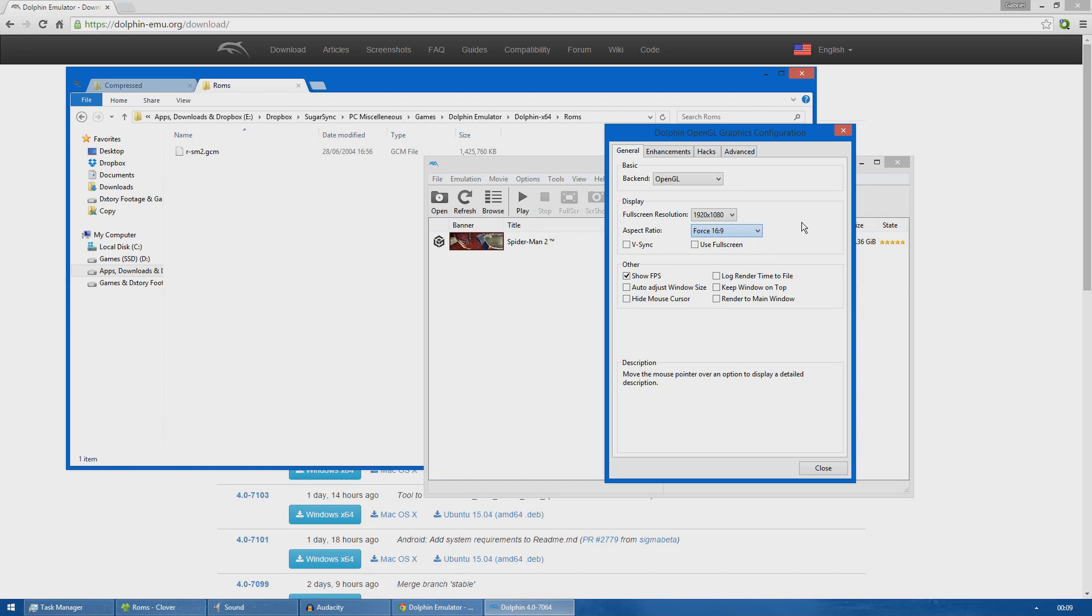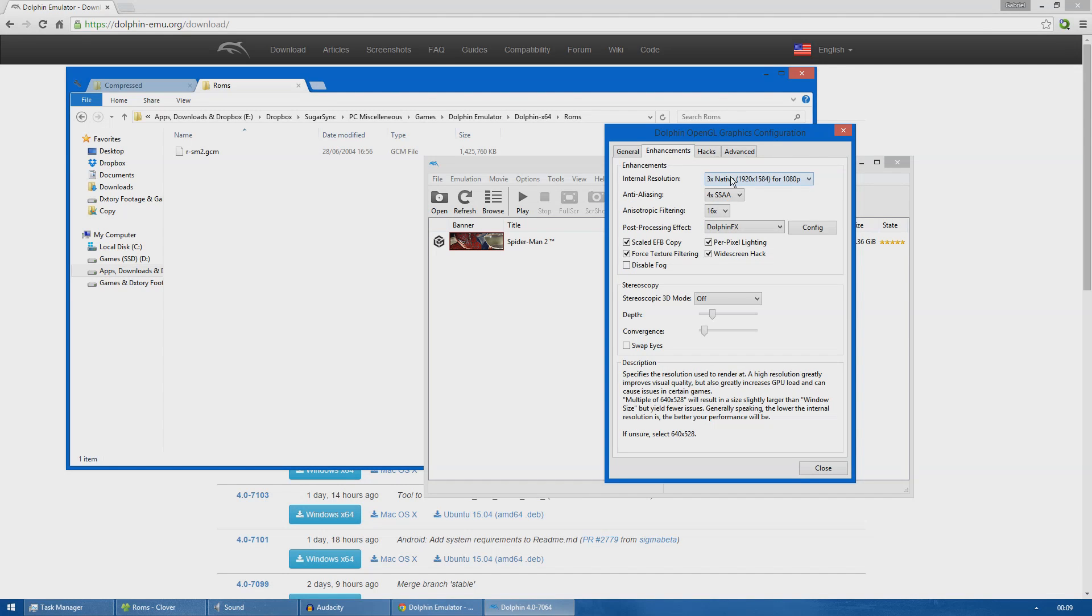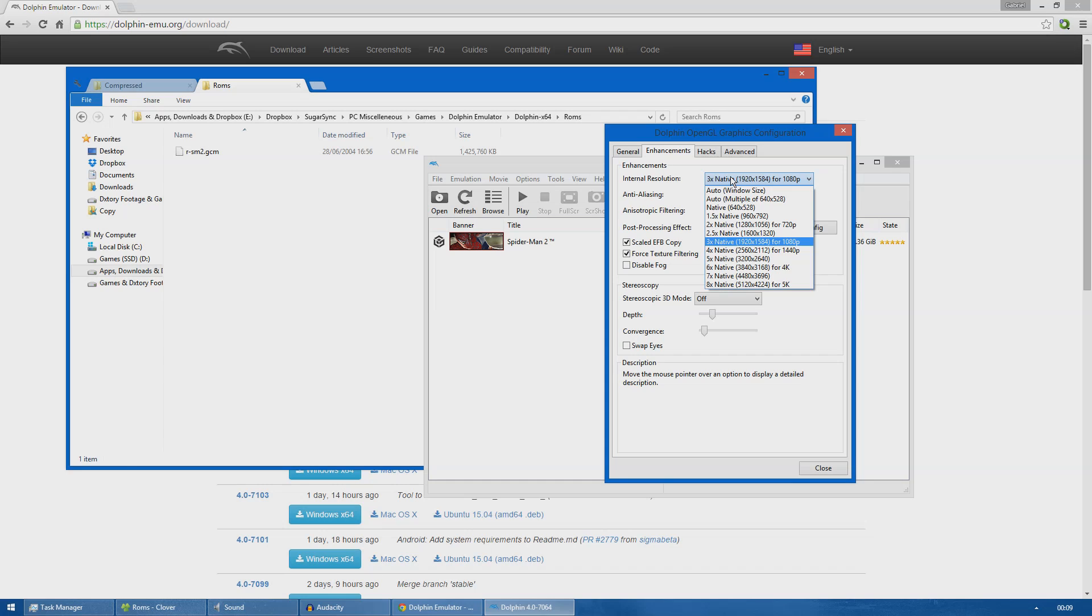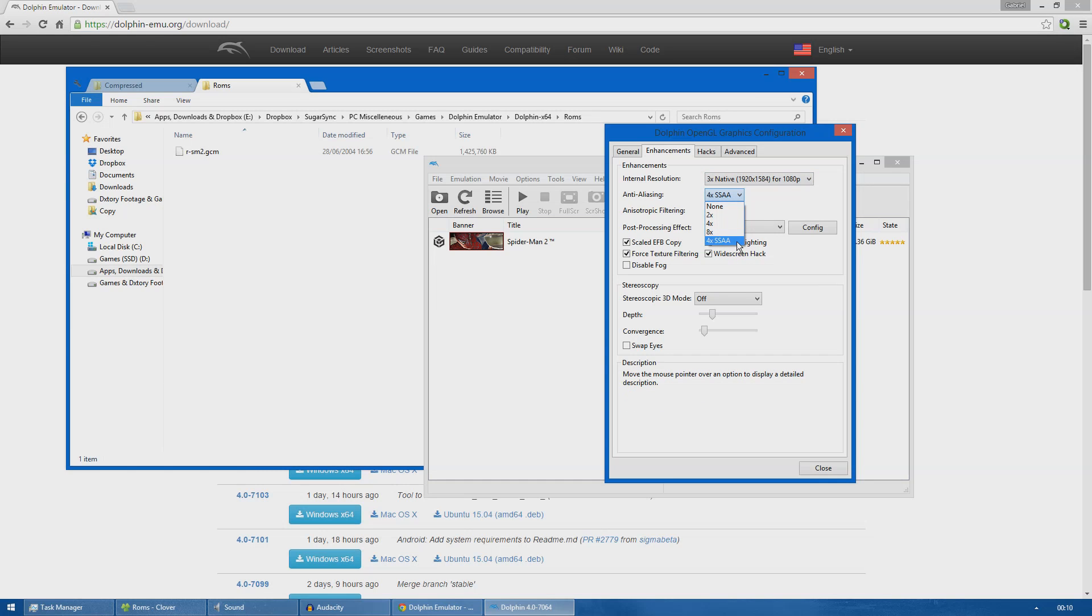I have checked Show FPS. This is an optional frame rate counter which displays at the top left of the screen when you are playing. Moving on to the Enhancements tab, I changed the internal resolution to 3x so it displays the rendering image for 1080p. I'm using 4x SSAA as anti-aliasing. If you don't have powerful enough hardware, I would suggest turning this down because it affects the performance quite a lot.